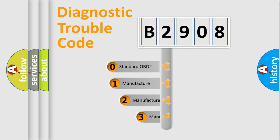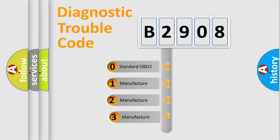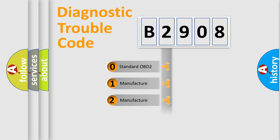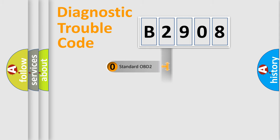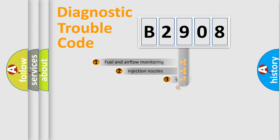If the second character is expressed as zero, it is a standardized error. In the case of numbers 1, 2, 3, it is a manufacturer-specific expression of the car-specific error.